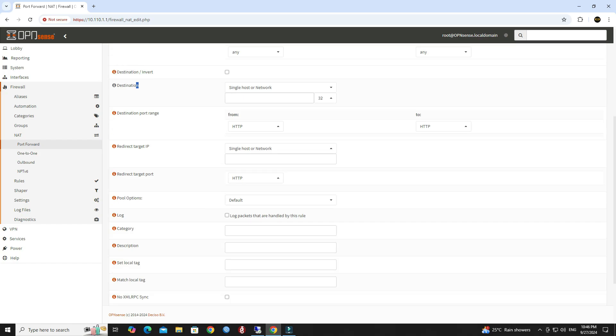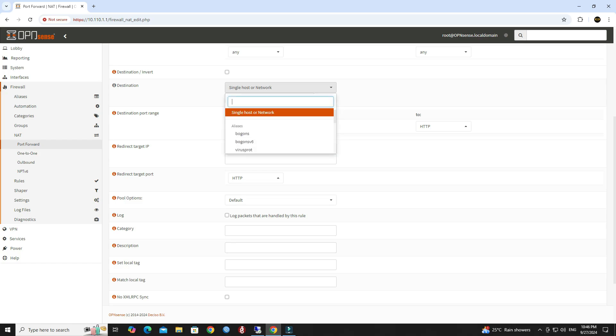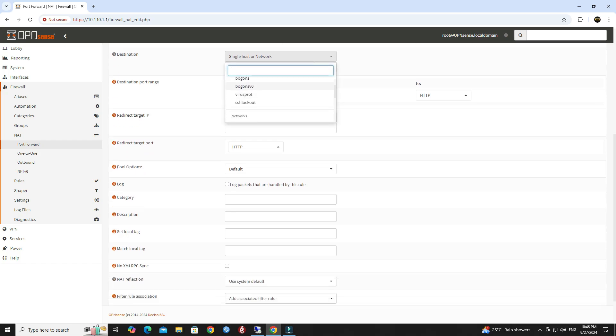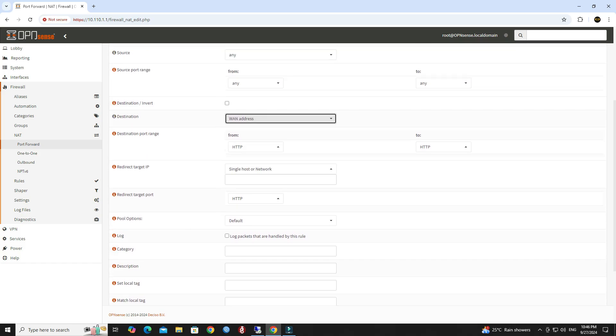Set the destination to WAN address. In the destination port range, set the port or range of ports you want to forward.